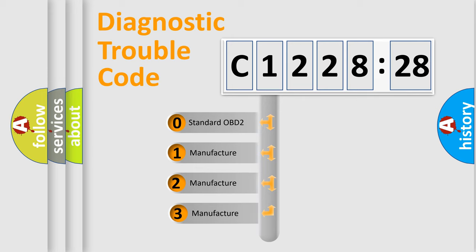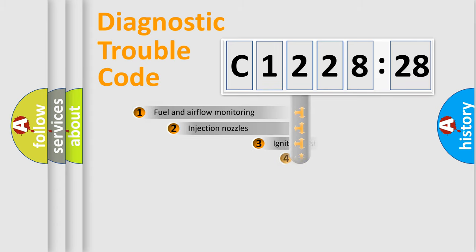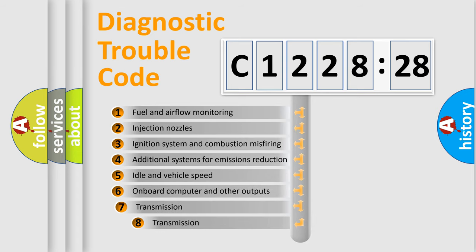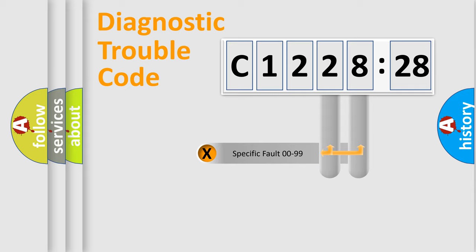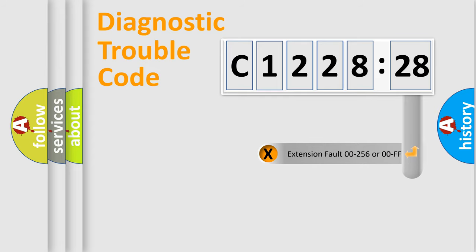This distribution is defined in the first character code. If the second character is zero, it is a standardized error. In the case of numbers 1, 2, or 3, it is a manufacturer-specific error. The third character specifies a subset of errors. The distribution shown is valid only for standardized DTC codes. Only the last two characters define the specific fault of the group.